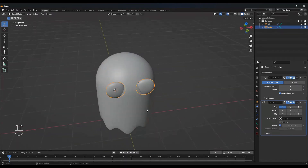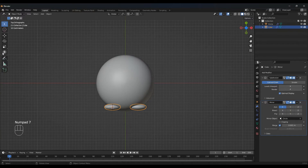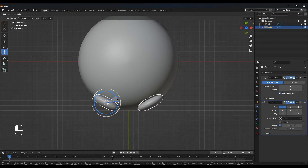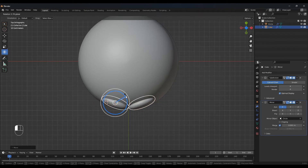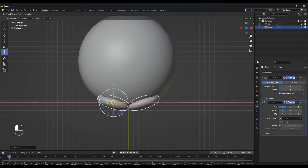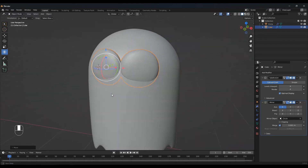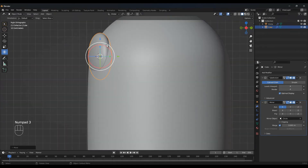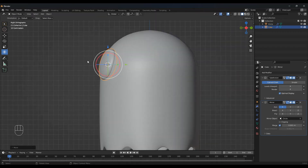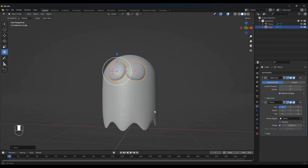Press 7 on your numpad for top view and select this little transform button right here so we can rotate this in place. You can choose any place where you want the eyes to be, or you can follow me — that's up to you. Just adjust any way that you see fit. Press 3 for side view and adjust here as well. I'm going with something like this.